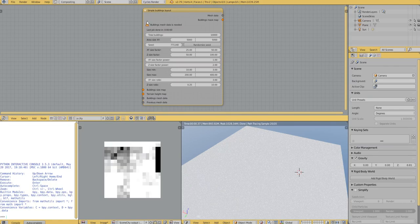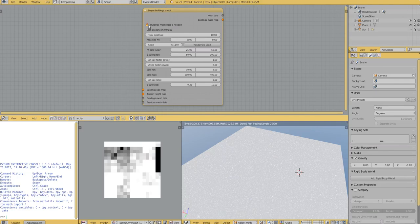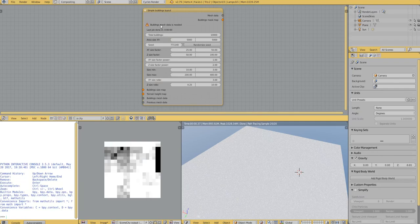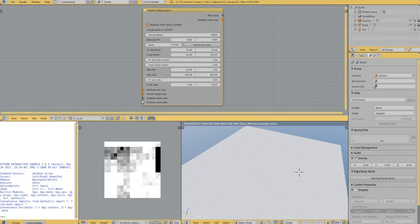So when you add this node, the first thing that we should notice is there is a message here saying that we need some sort of buildings mesh for the buildings. And this will be connected to this socket.